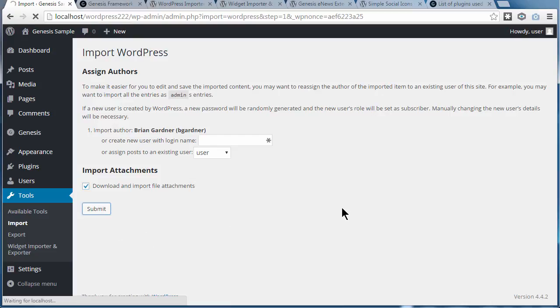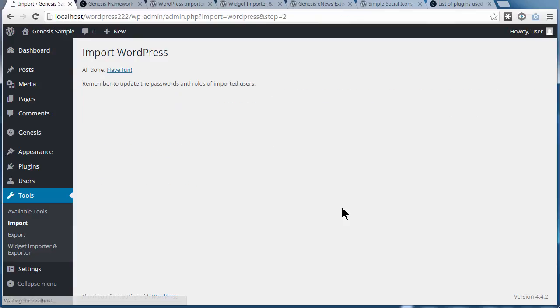And this will now import the pages and posts and some sample images into your website. It's imported the content.